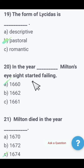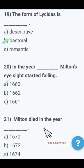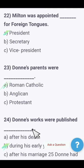Next: In which year did Milton's eyesight start failing — 1660, 1662, or 1661? The right option is A — in the year 1660, Milton's eyesight started failing. Next: Milton died in the year — 1670, 1672, or 1674? Milton died in the year 1674. The right option is 1674.